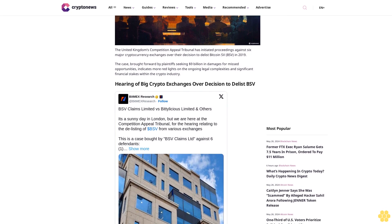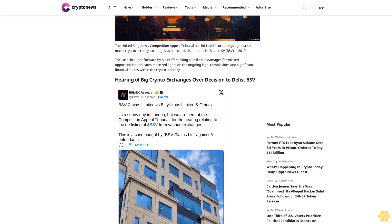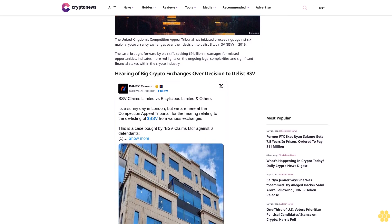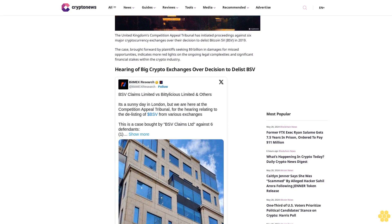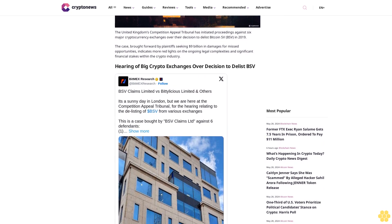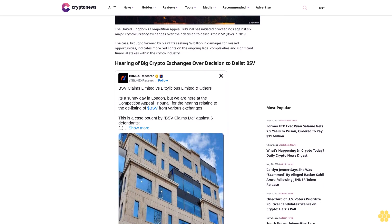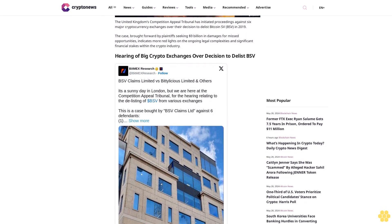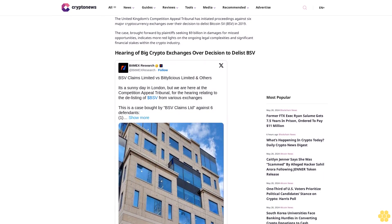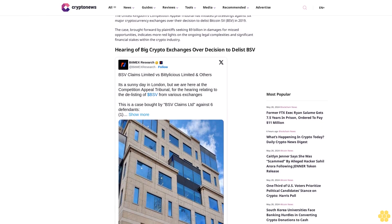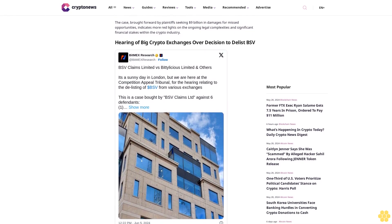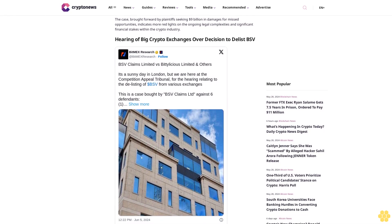Hearing of big crypto exchanges over decision to delist BSV. On June 5, the UK Competition Appeal Tribunal commenced a hearing against six exchanges that delisted Bitcoin SV in 2019. The defendants include Binance Europe Services, Eric Voorhees, and Shapeshift.